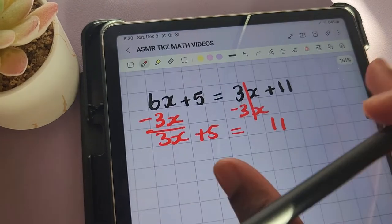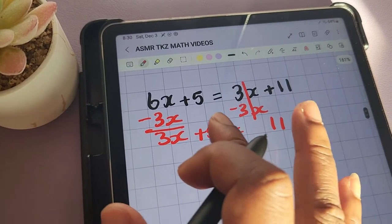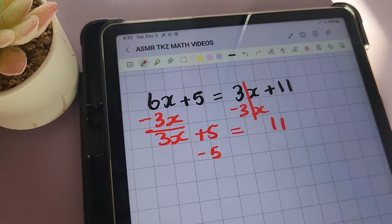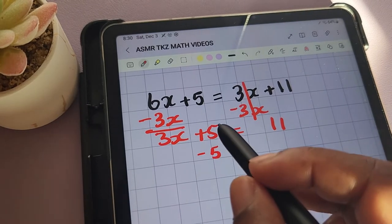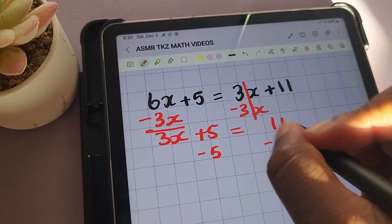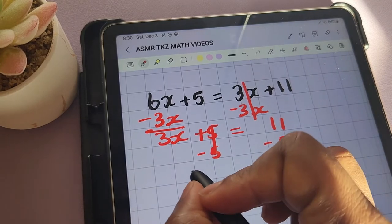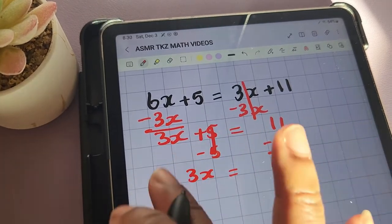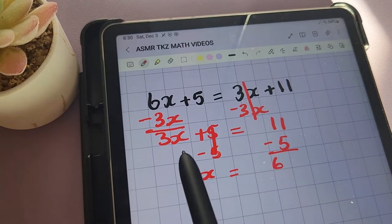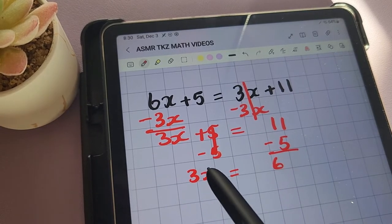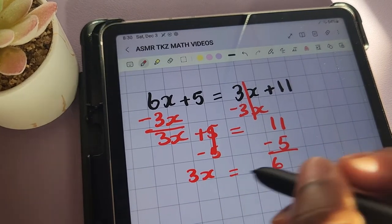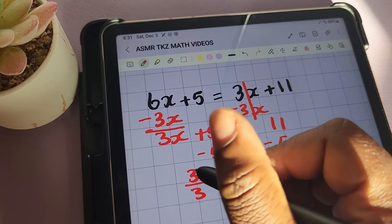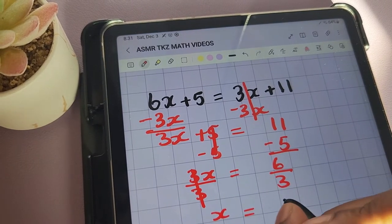The next thing I'm going to do is remove the 5. I'll be subtracting 5 — the opposite operation of the addition taking place — subtracting 5 from both sides of the equation. We're left with 3x equals 11 minus 5, which is 6. Next we need to remove the 3; the operation connecting 3 and x is multiplication, so we divide both sides by 3. We're left with x being equal to 2.